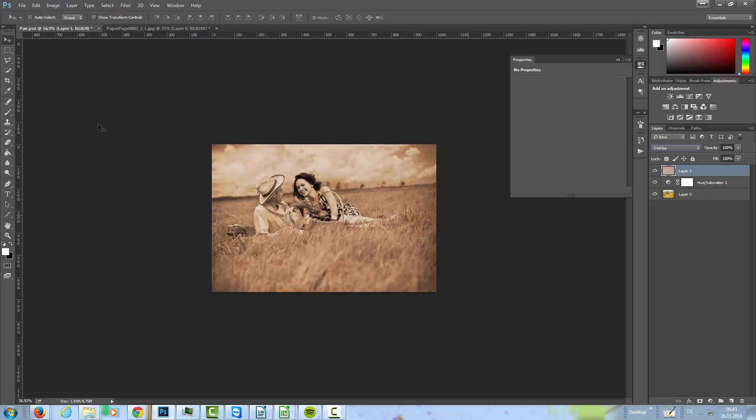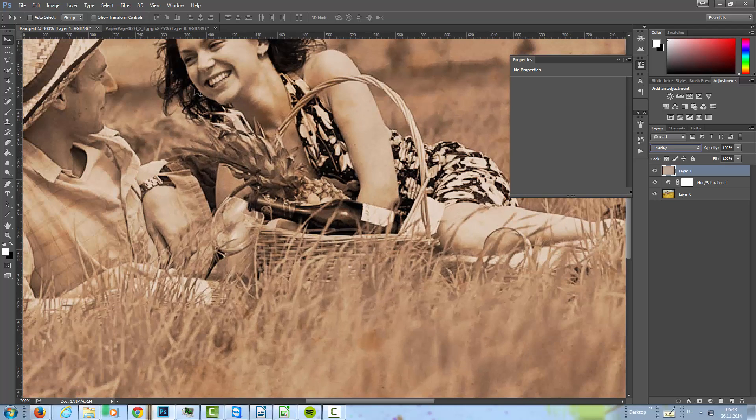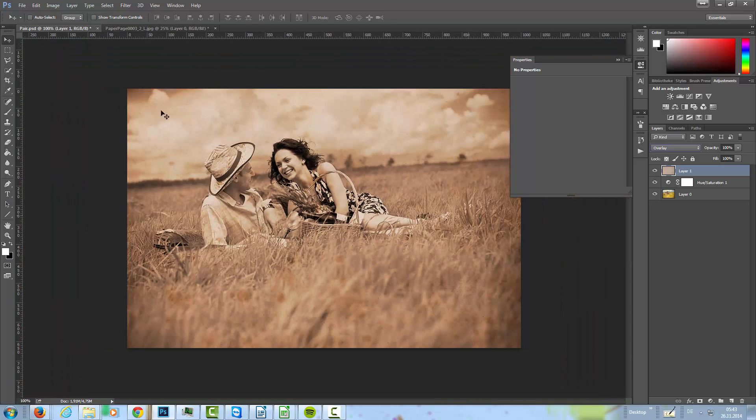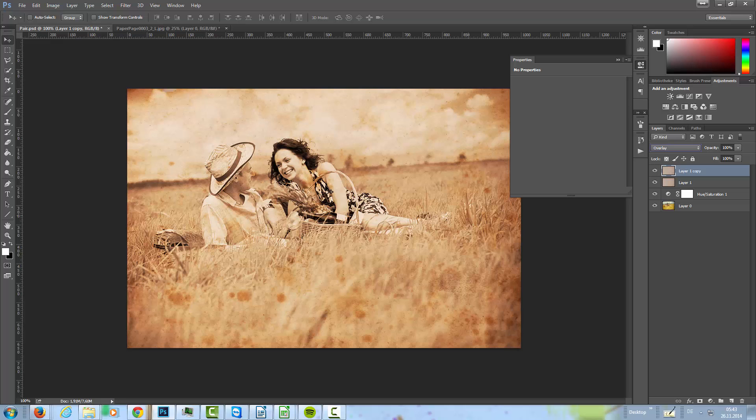And then I'm going to zoom in again. Something like that. Okay. And I'm copy this layer again. And that's really, really cool. Something like that.